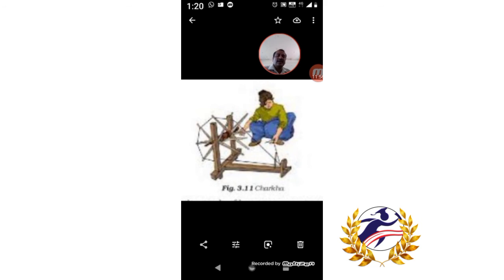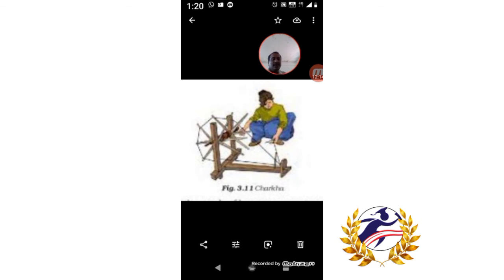After spinning, yarns are obtained and used to convert into fabrics. Once the yarn is obtained, it is possible to convert it into the required fabric. There are two main methods to convert yarn into fabric — we will see that in the next part of the class. I hope you followed what I explained today.